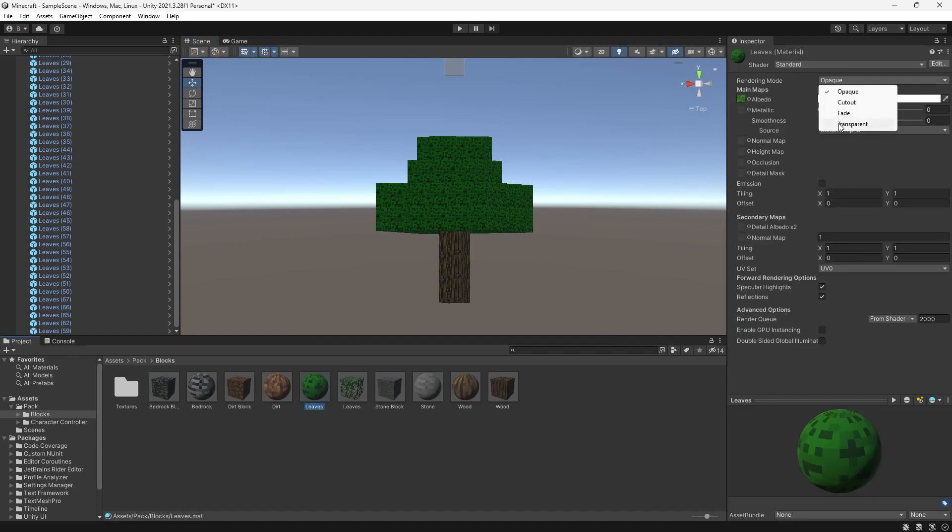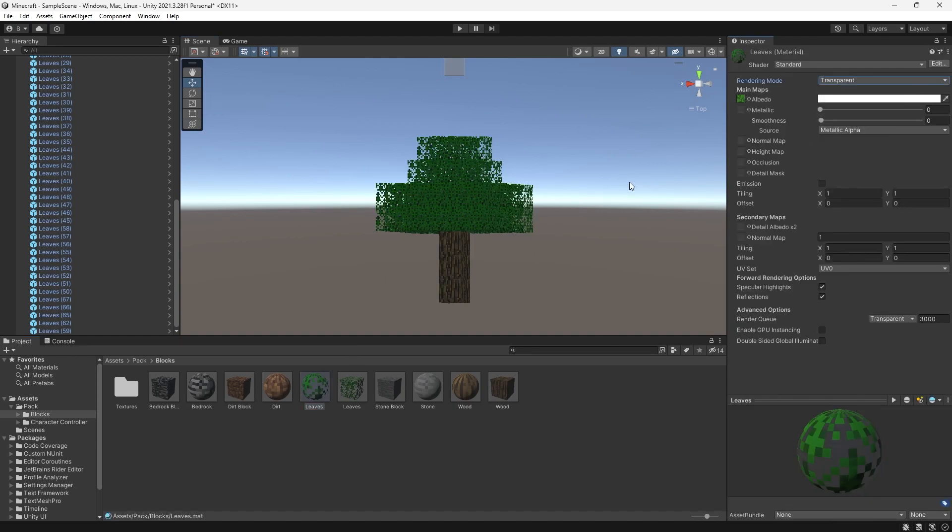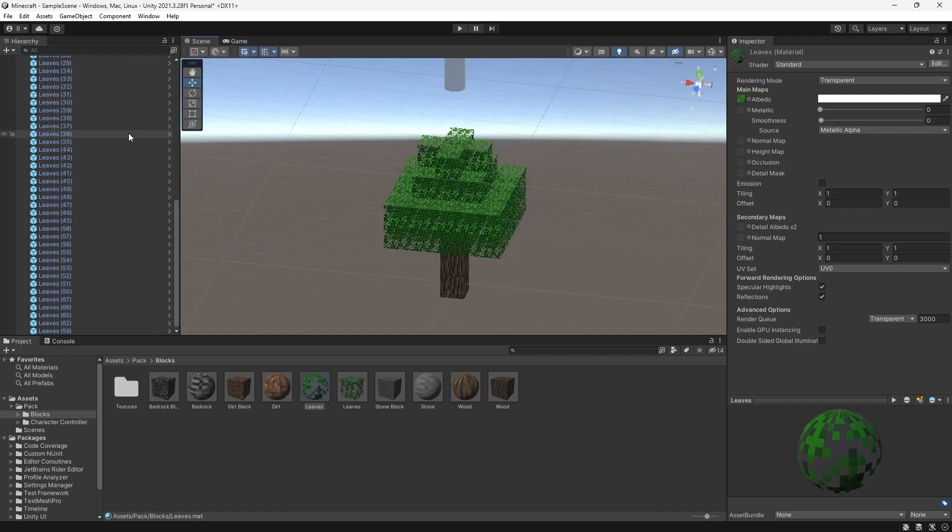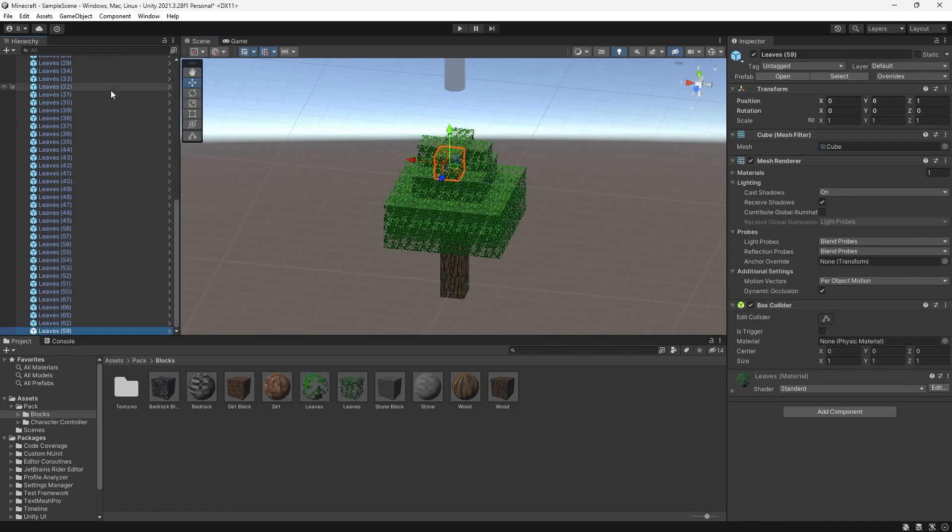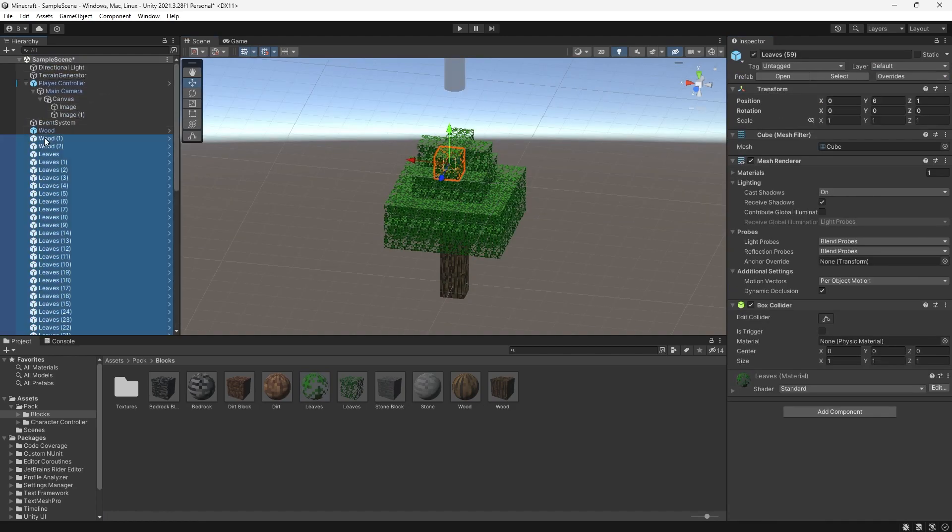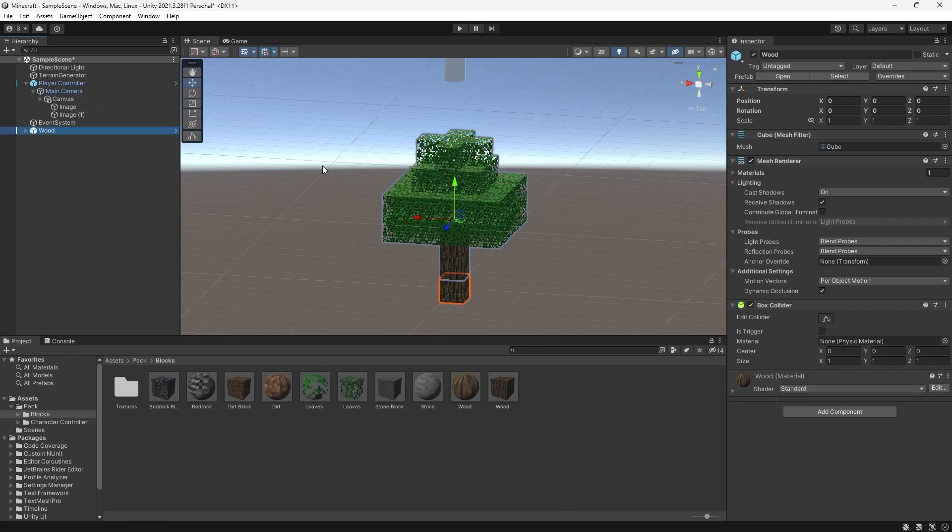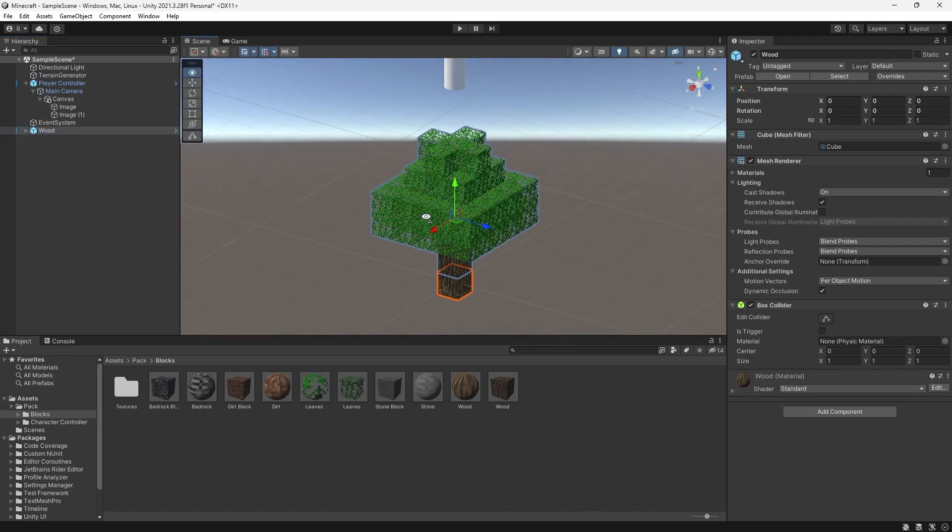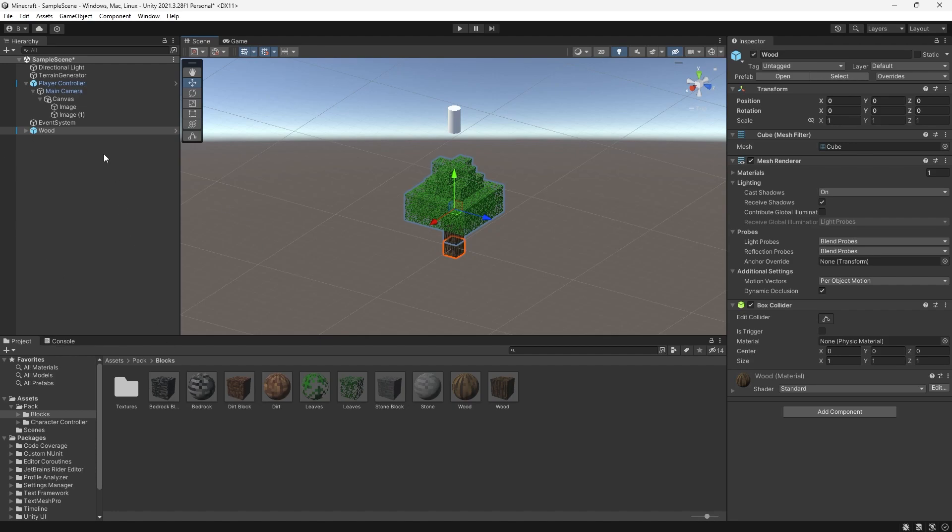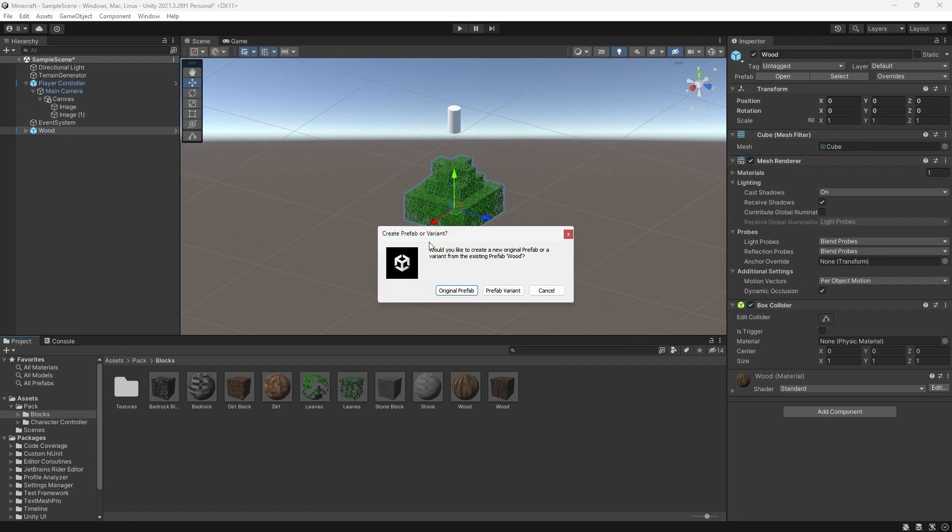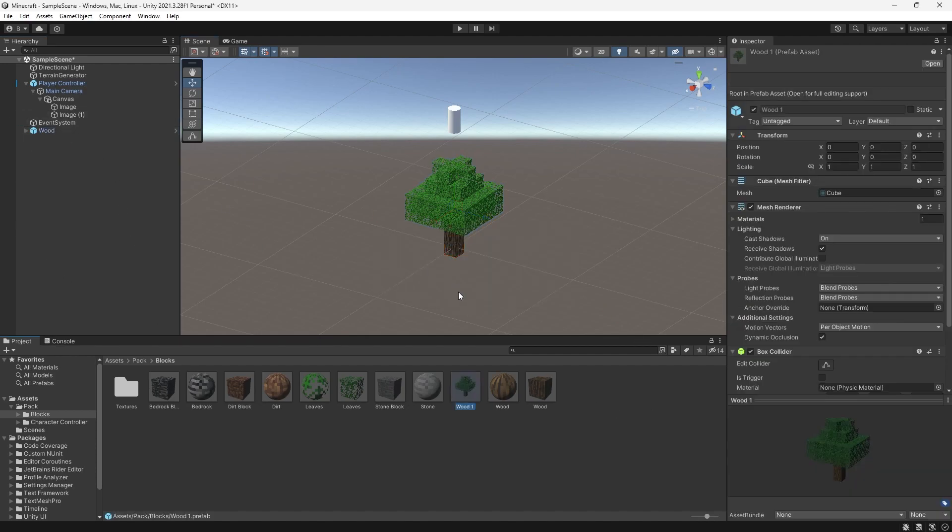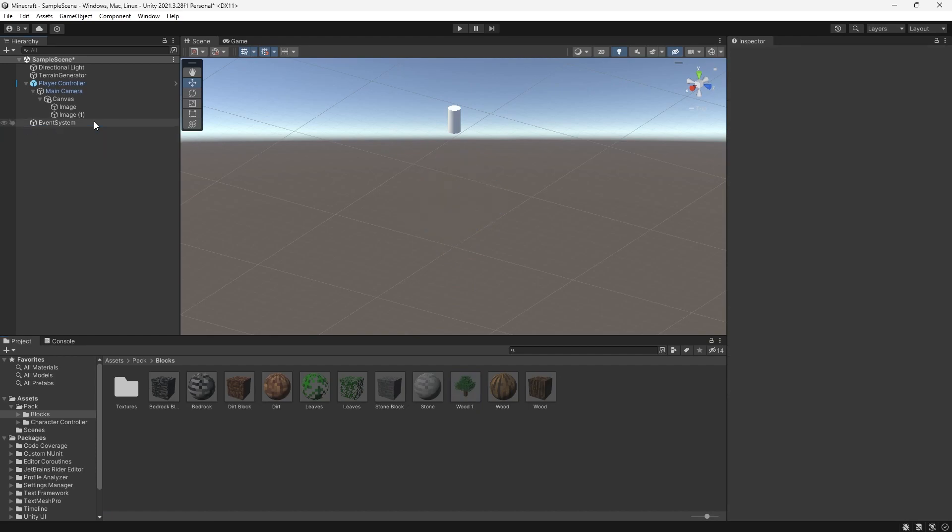Let's set it back to transparent. Like so. Now, we can parent all of this to one of the wood game objects. And now, we have a tree. Fantastic. Let's drag this into our blocks as an original prefab, delete it from our scene.